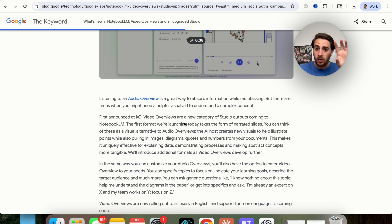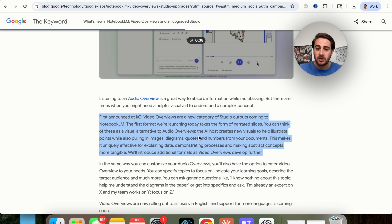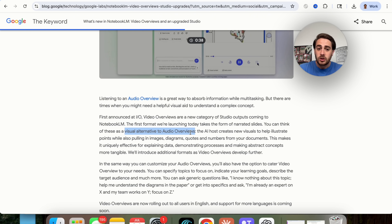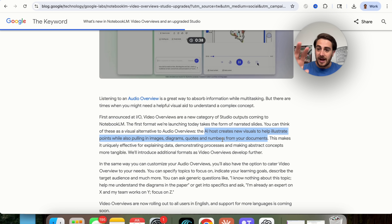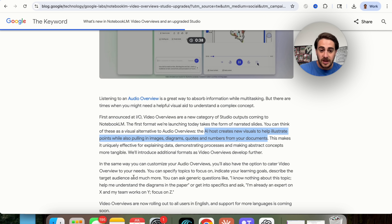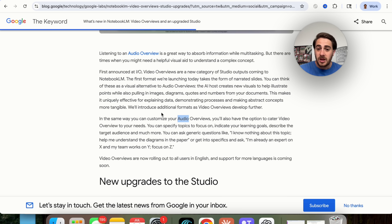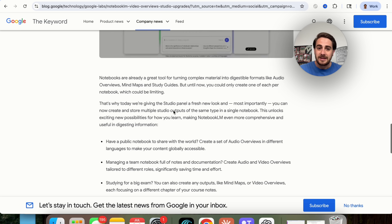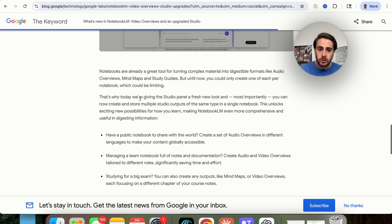First and foremost, audio overviews are only available in English right now. The way this works is it basically formats through a bunch of different narrated slides — you could think of this as a visual alternative to audio overviews. The AI host creates new visuals to help illustrate points while also pulling in images, diagrams, quotes, and different things from the documents you uploaded. This is going to be incredibly useful if you're trying to learn or teach things. You can also customize your video overviews — for example, telling it what your target audience is, what you're trying to learn about, and specifying specific topics to focus on.